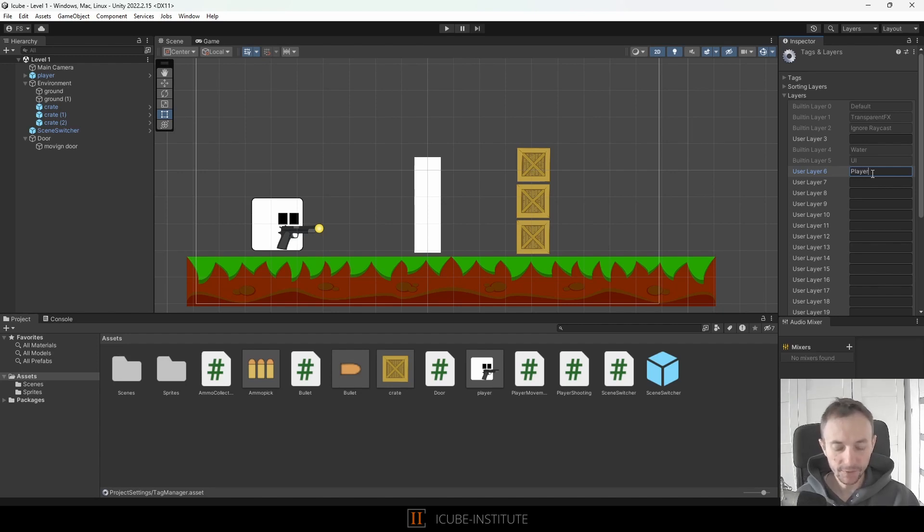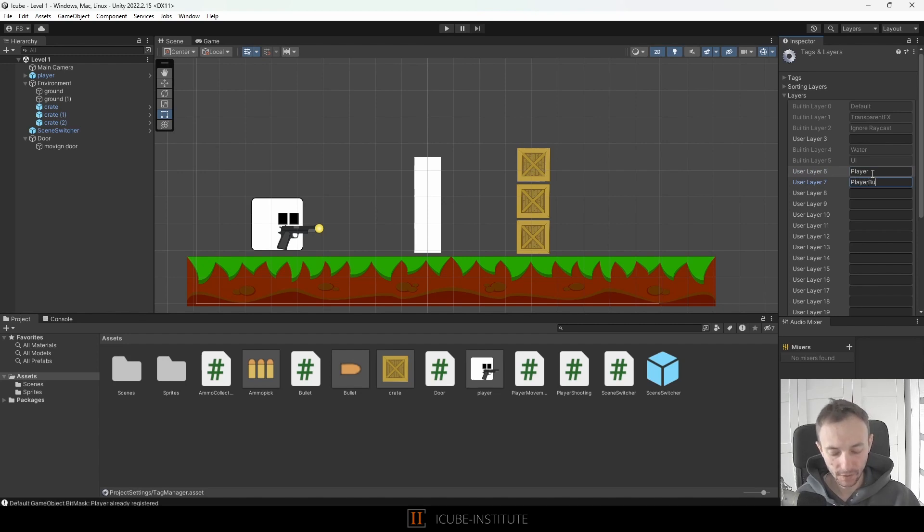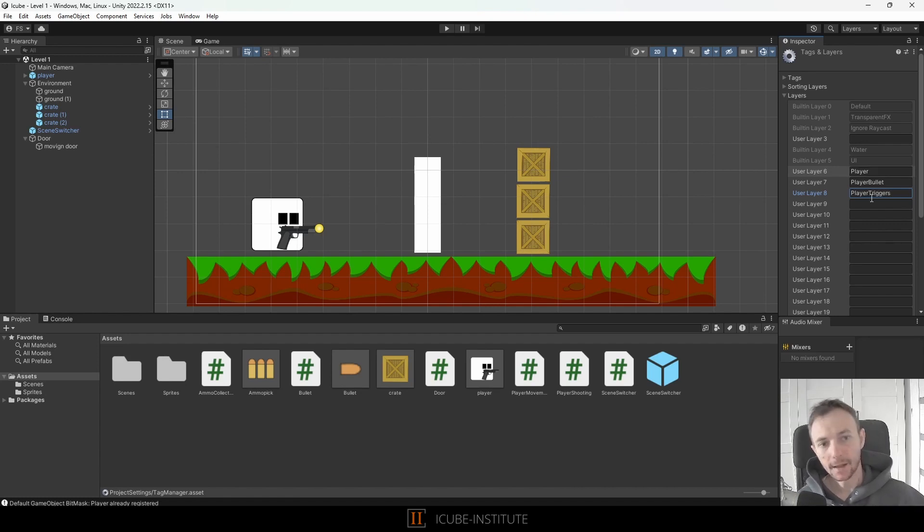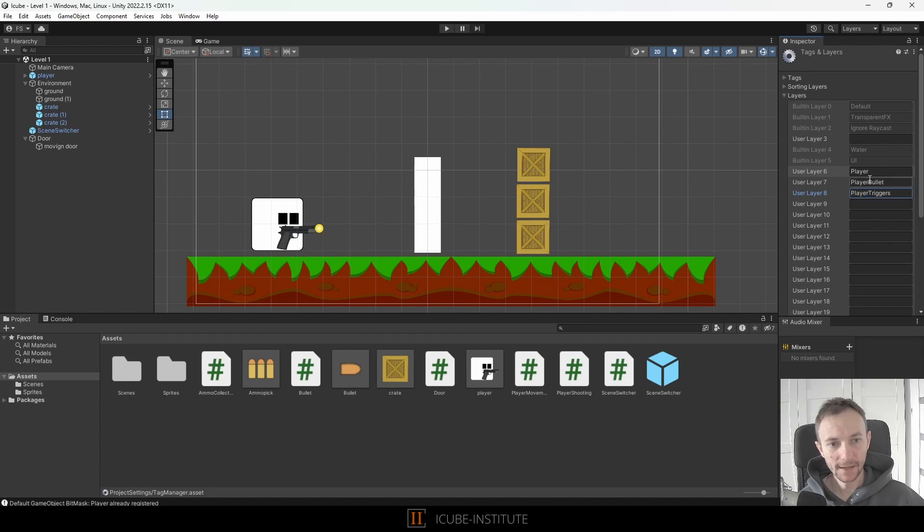I think I will create a player, I will create player bullet, and maybe I will create player triggers, something like that, and thanks to that now we can assign objects to those layers.